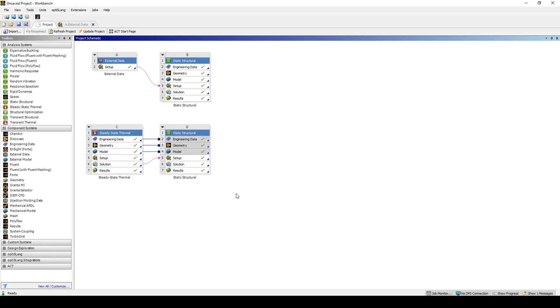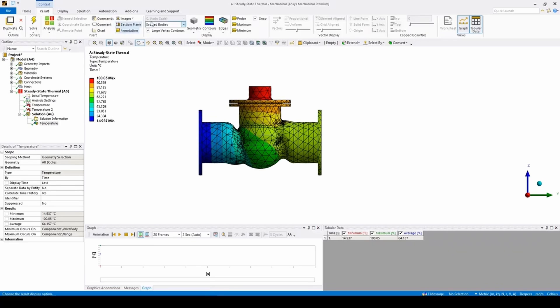This video will go over two different methods of importing loads into Mechanical for a static structural analysis from various other analyses. First, we'll go through the internal connections in Workbench from one analysis to the next. Here I have